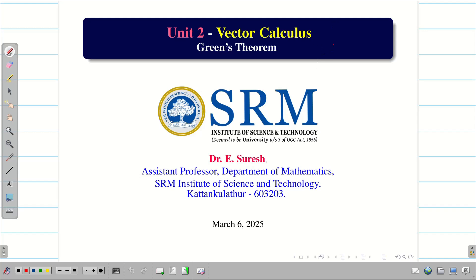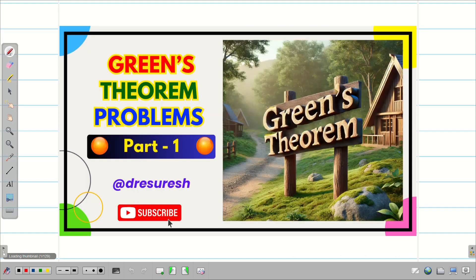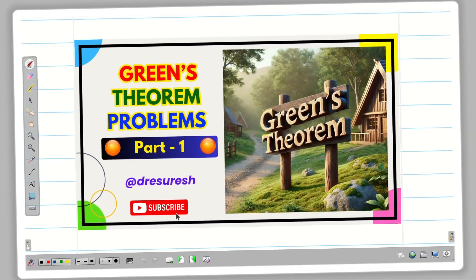Dear students, welcome to the problem solving session part 2 on Green's theorem. In the first session we verified Green's theorem over a straight line and parabola. In this session we are going to solve some more problems.